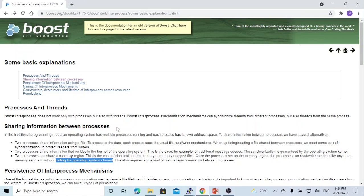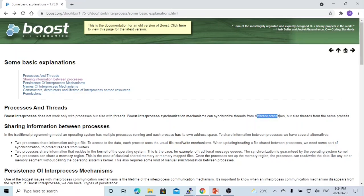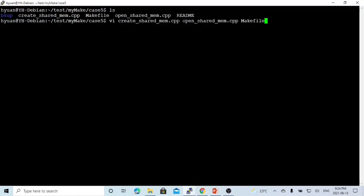By the way, the Boost C++ library inter-process mechanism works not only for processes, but also with threads. A thread can be in the same process, and a thread can be in a different process.